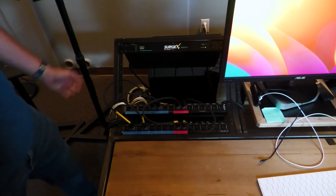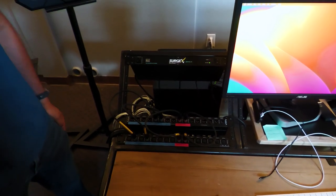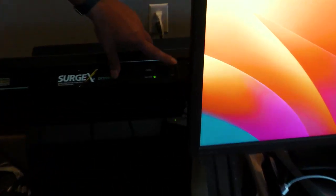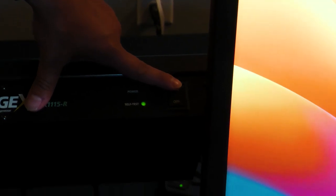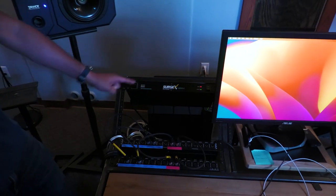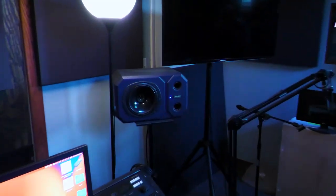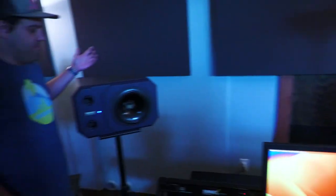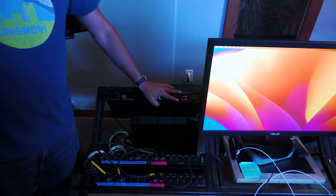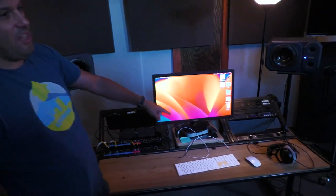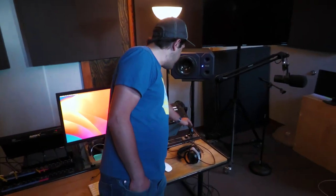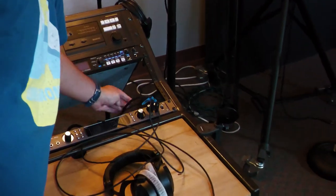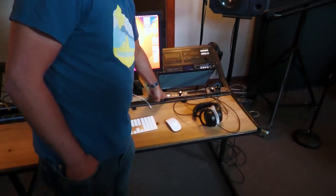So the first thing you want to do when you turn on the system is you want to turn on the surge protector. There's an on button right up top here. So we go and hit on. You'll notice that now that powers on the speakers and you'll notice that these are blue. You never want to turn these off in the back. This also supplies power to the Apollo X8P. So to turn that on, there's an on switch right here.